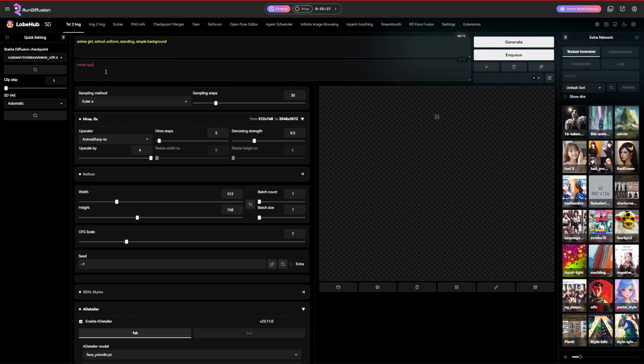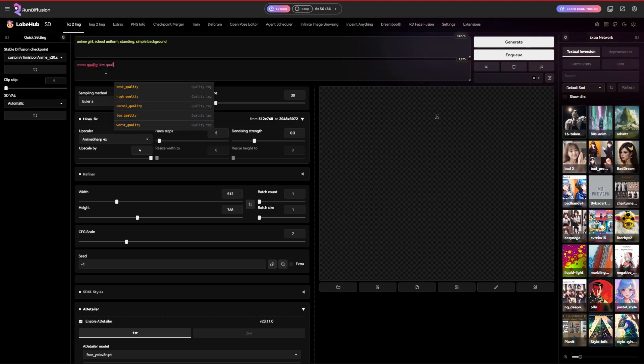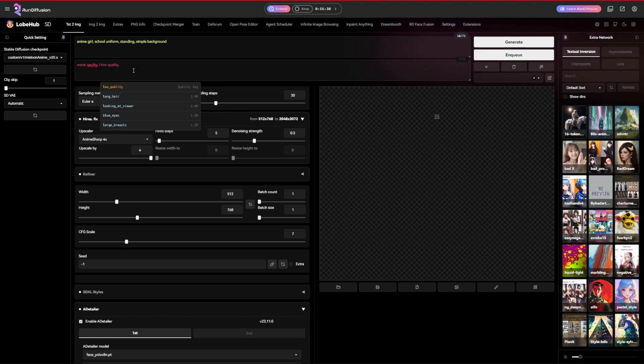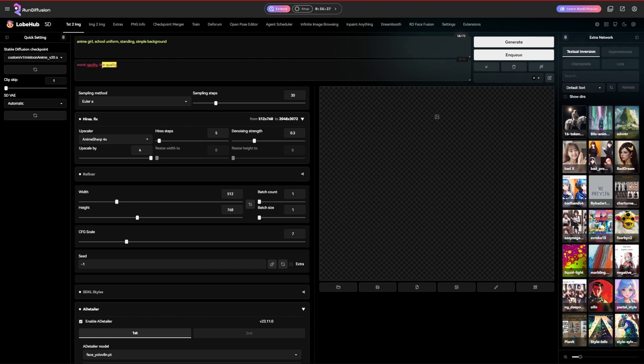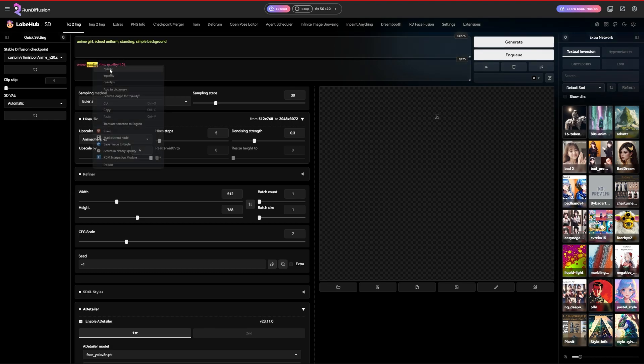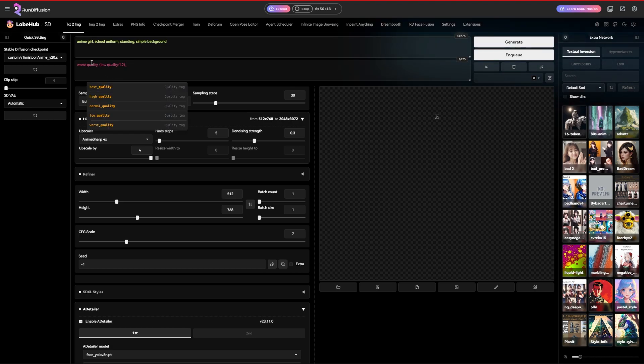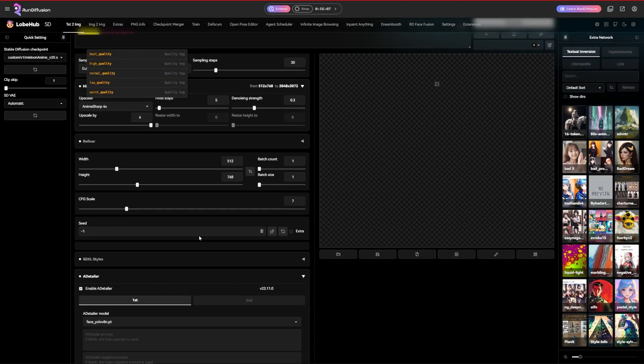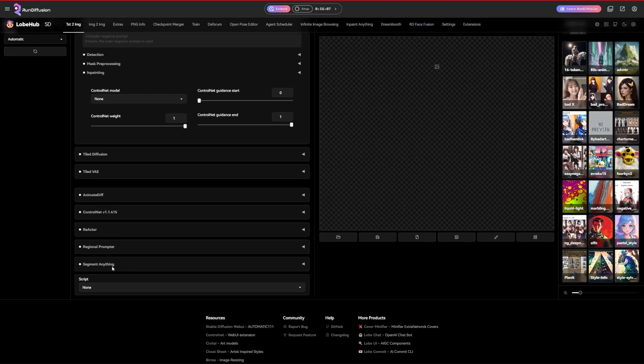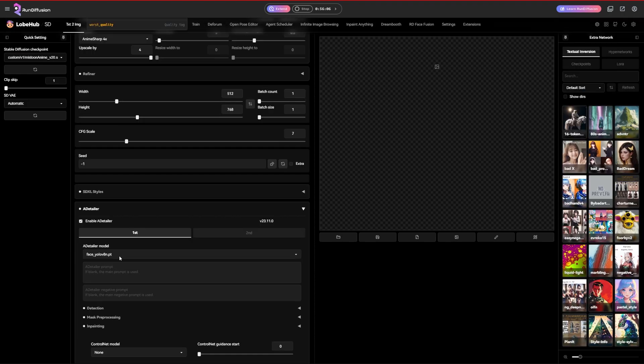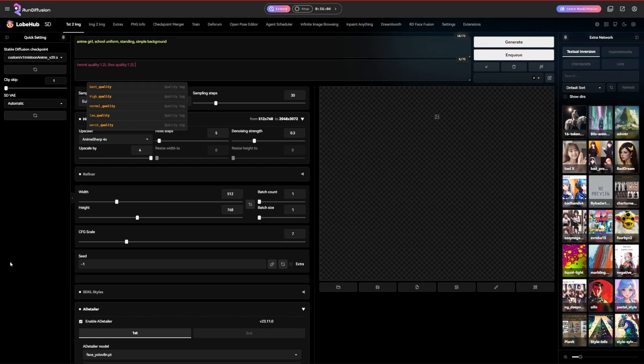And then you want to type in worst quality, low quality into your negative prompt fields. A little thing to keep in mind, guys, if your Automatic 1111 install looks different to mine, do not worry. I'm just running a bunch of extensions and some other things. But if you want to know how to install all the extensions I'm using and how to really get yours kind of set up the way mine is, there'll be a link in the description below to my video where I basically explain how to set all this up. Or you can just run it on Run Diffusion and you'll get the similar kind of setup to what I have with some extra things as well.